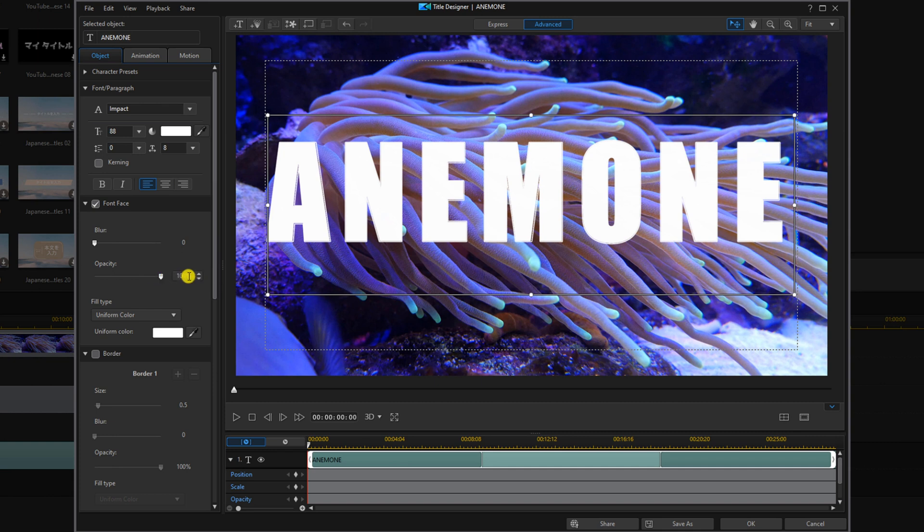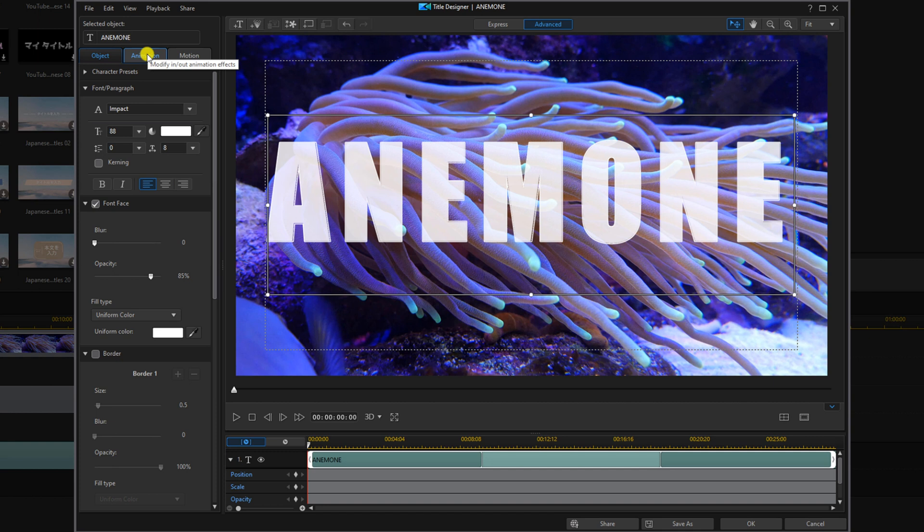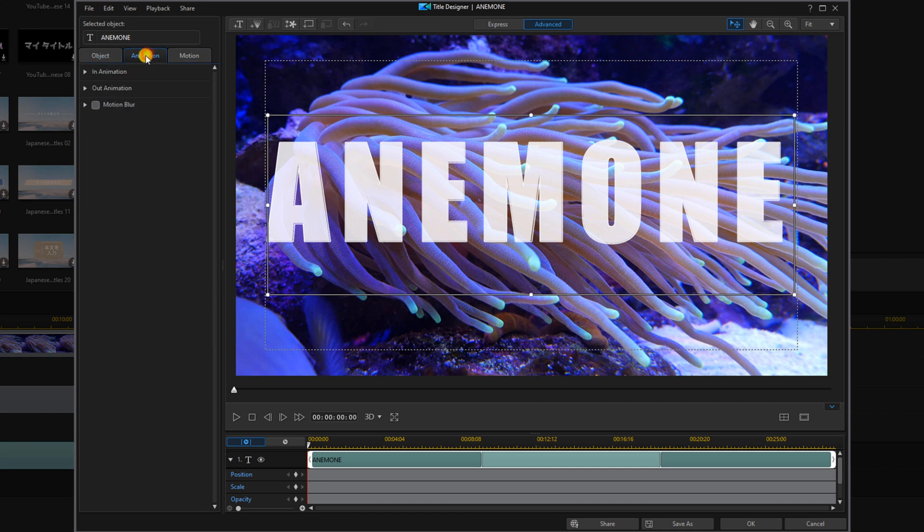And we're going to change our opacity to 85%. And now we want to choose the animation to bring the fill inside of the border. So we're going to click on animation and we're going to go to animation in.